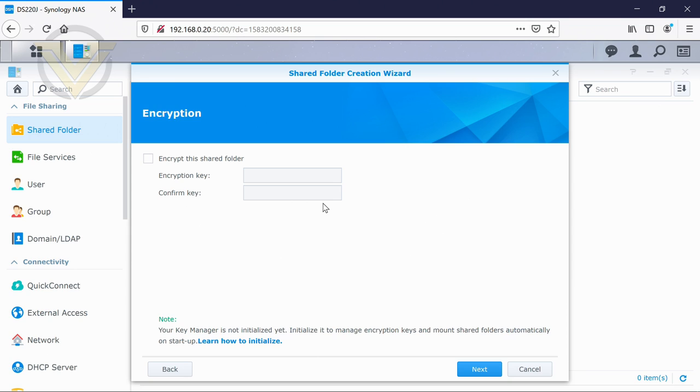But if you do encrypt the drives on your NAS, then that means that if someone does steal this device, then they're not going to be able to take those drives out and access the data on them. So obviously encryption gives you that extra peace of mind, extra security, and it is worth doing.